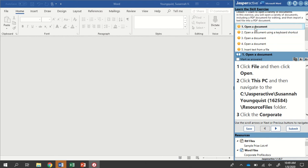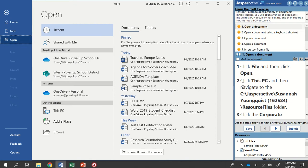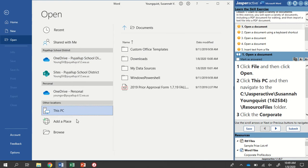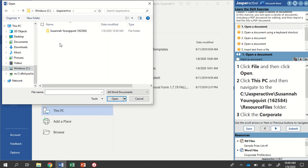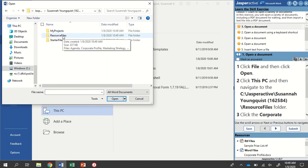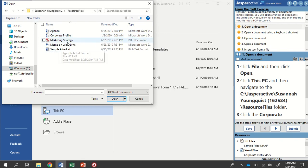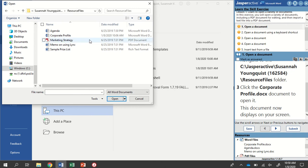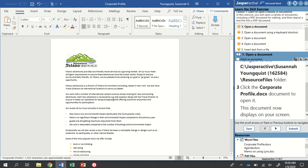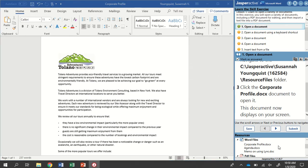Step one says to open a document. Click File, and then click Open. Click This PC, and then navigate to my Resource Files folder. I'm going to click the Browse button so that my File Explorer opens, find my Jasper Active folder, and then into my Resource Files folder. Here are all of the documents used for this activity. You'll also find them at the bottom of your instruction panel. We're going to click on the Corporate Profile document to open it — just double-clicking it. There's my Corporate Profile document. Mark as answered and go to step two.